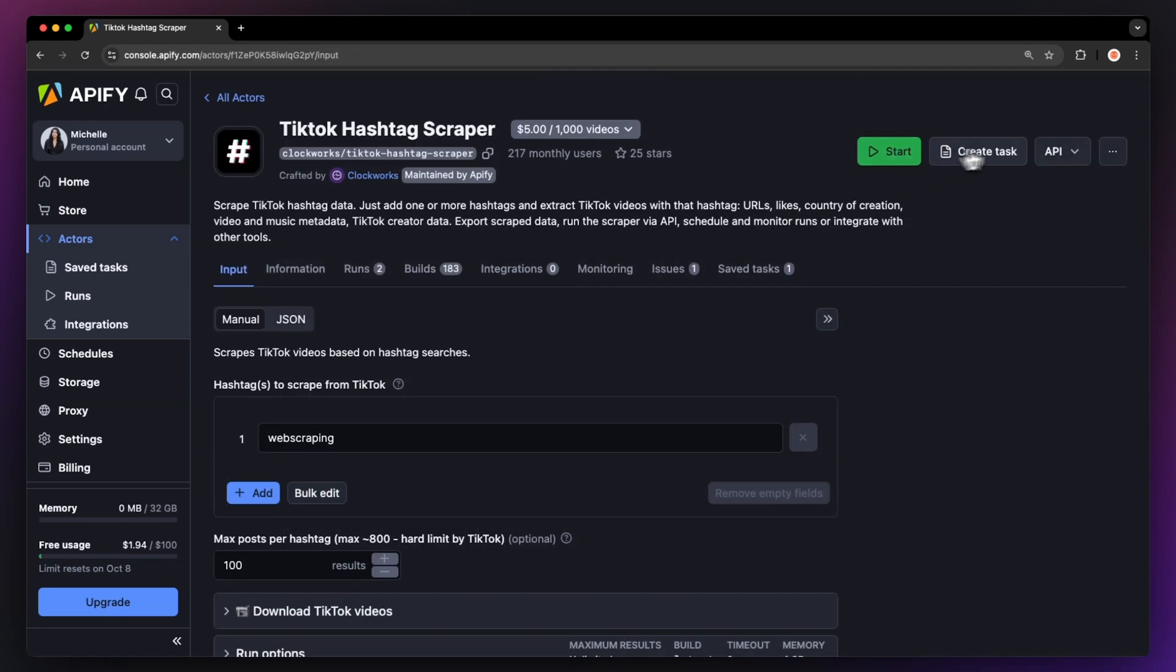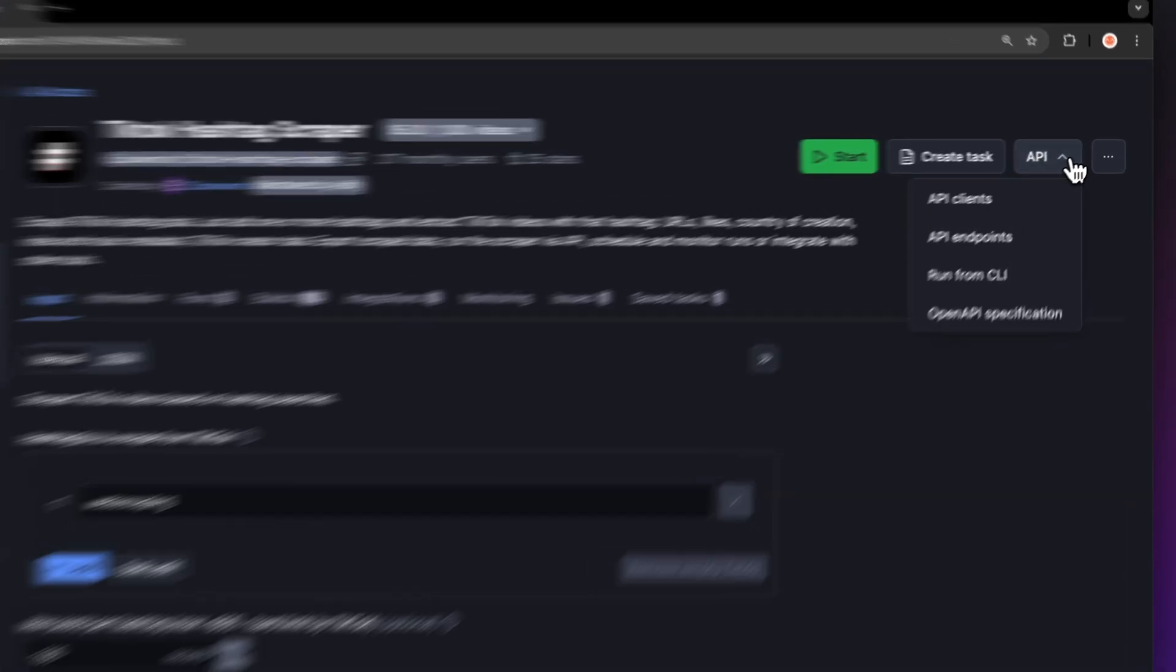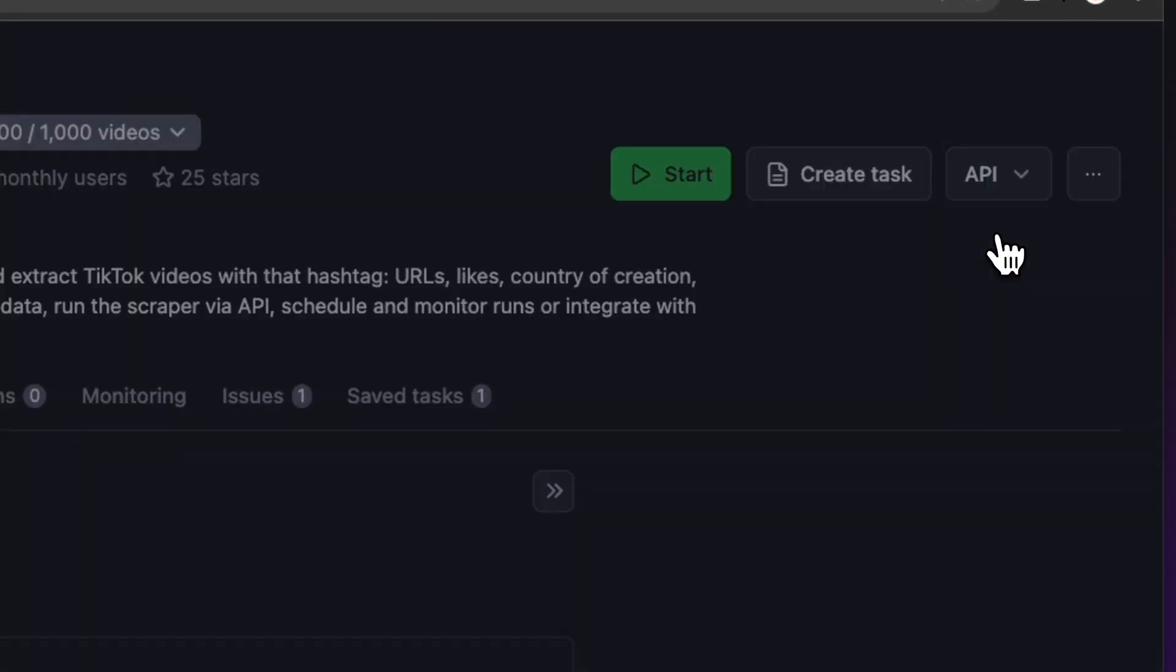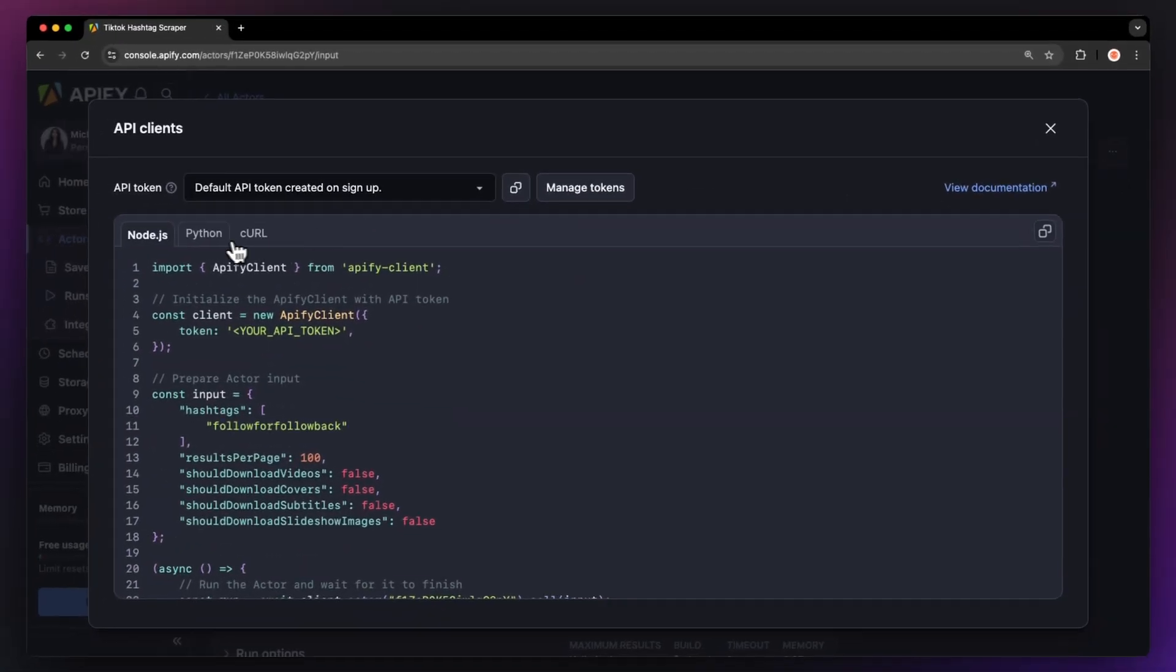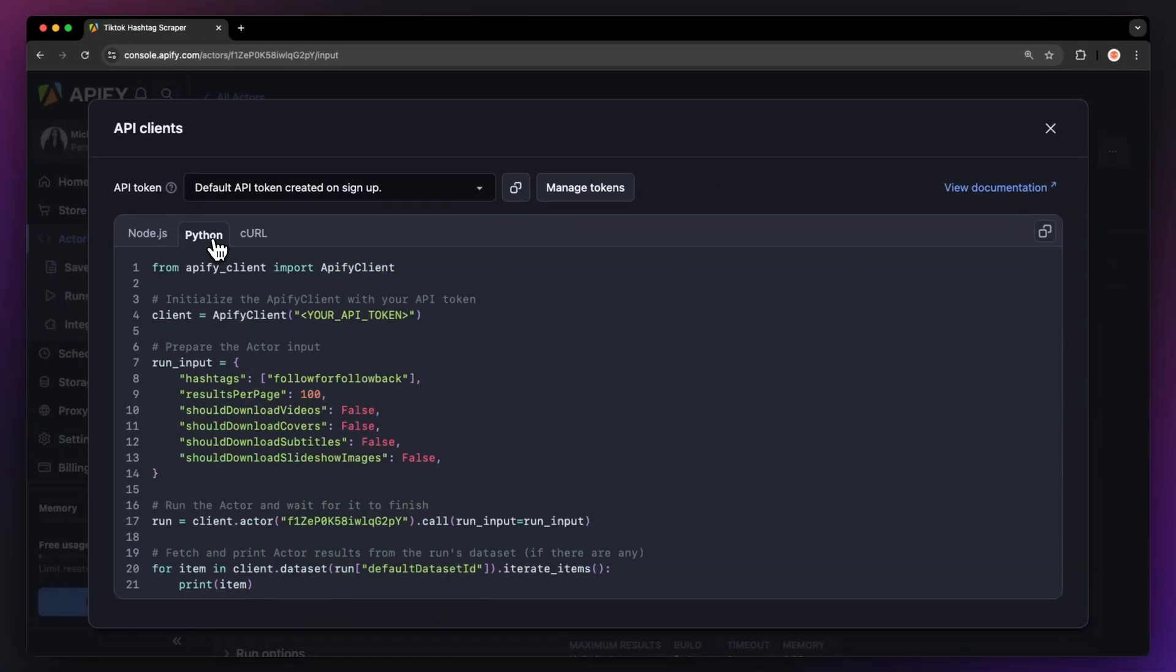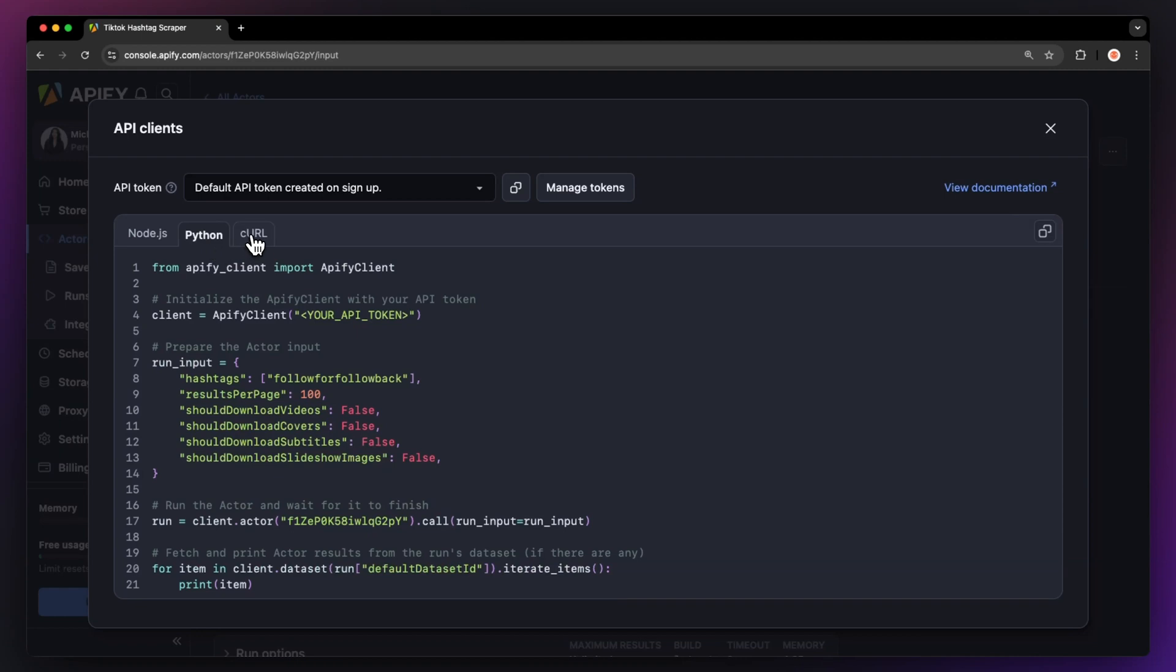By the way, you can also run this scraper locally via API. You can find the code in Node, JavaScript, Python, or curl in the API dropdown menu in the top right corner. To learn more about retrieving data programmatically, check out our video on the subject.